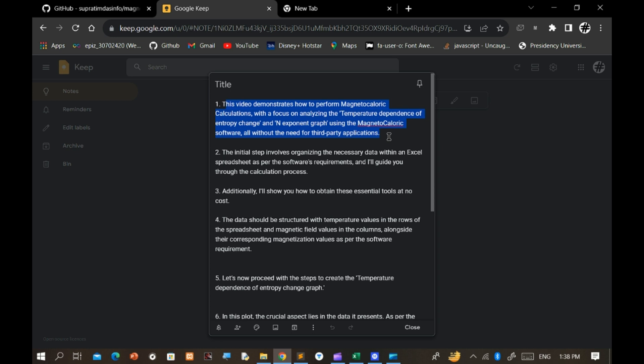This video demonstrates how to perform magnetocaloric calculations with a focus on analyzing the temperature dependence of entropy change and an exponent graph using the magnetocaloric software, all without the need for third-party applications.